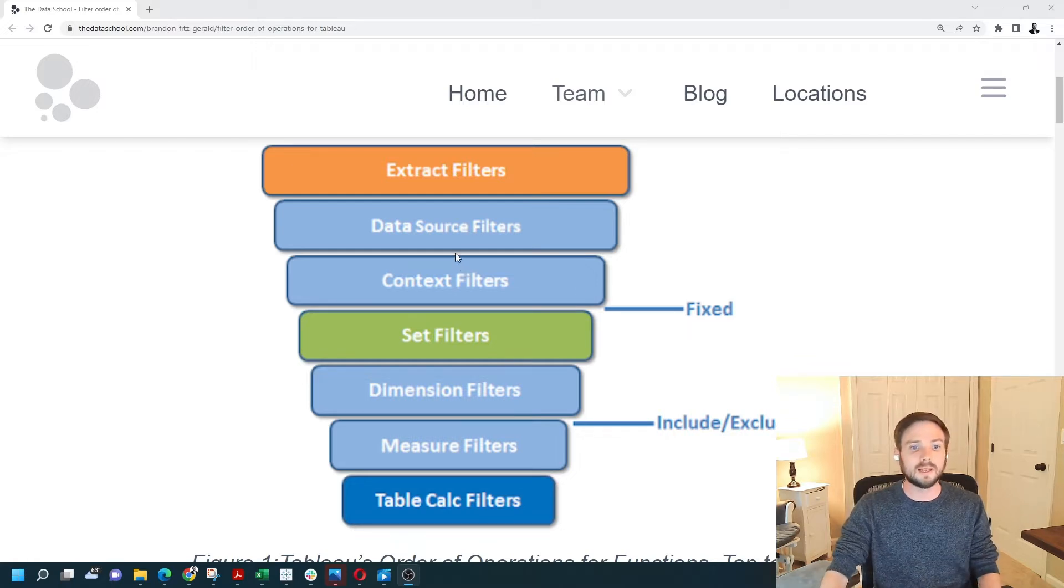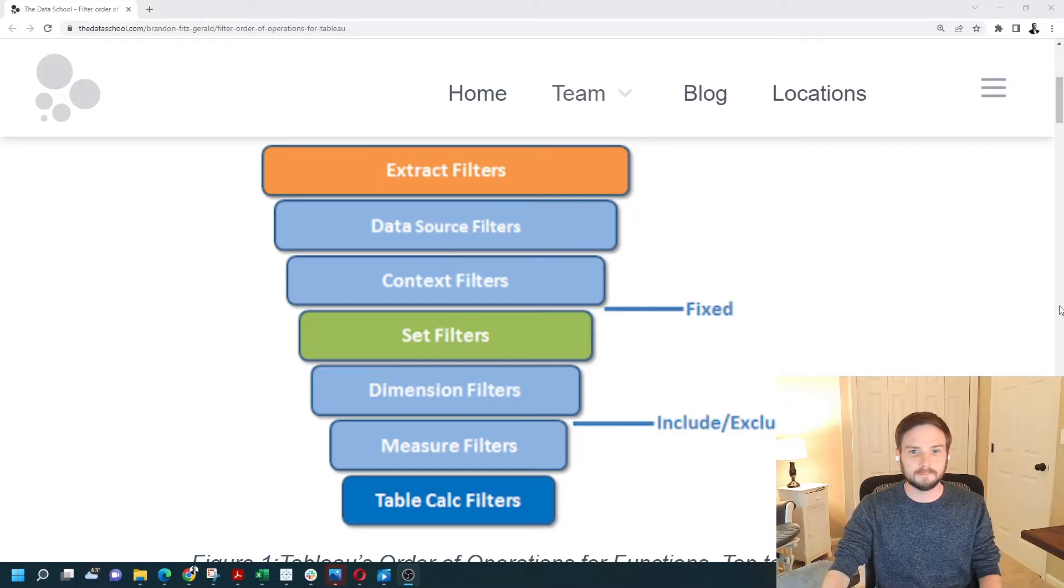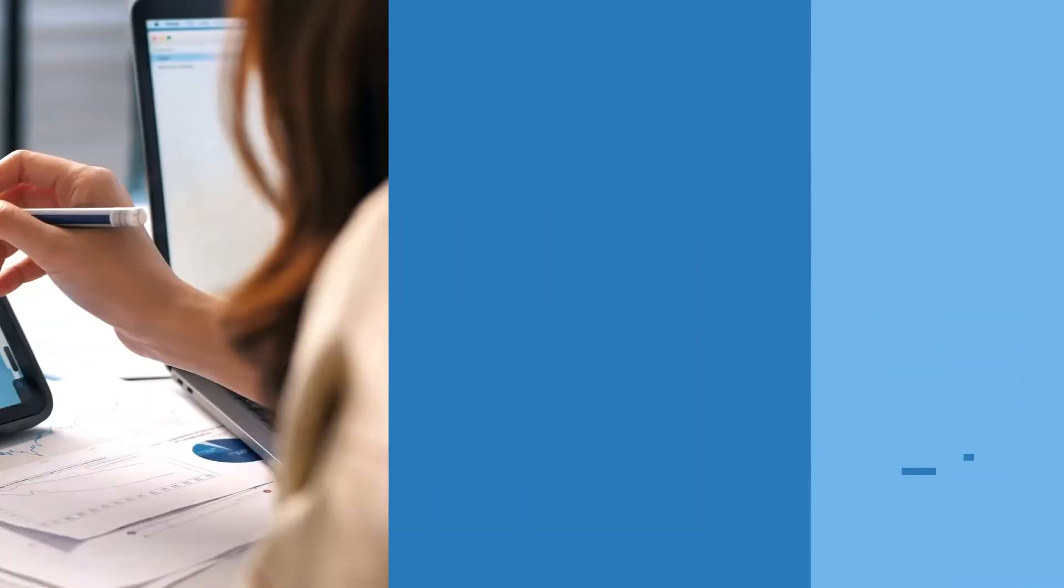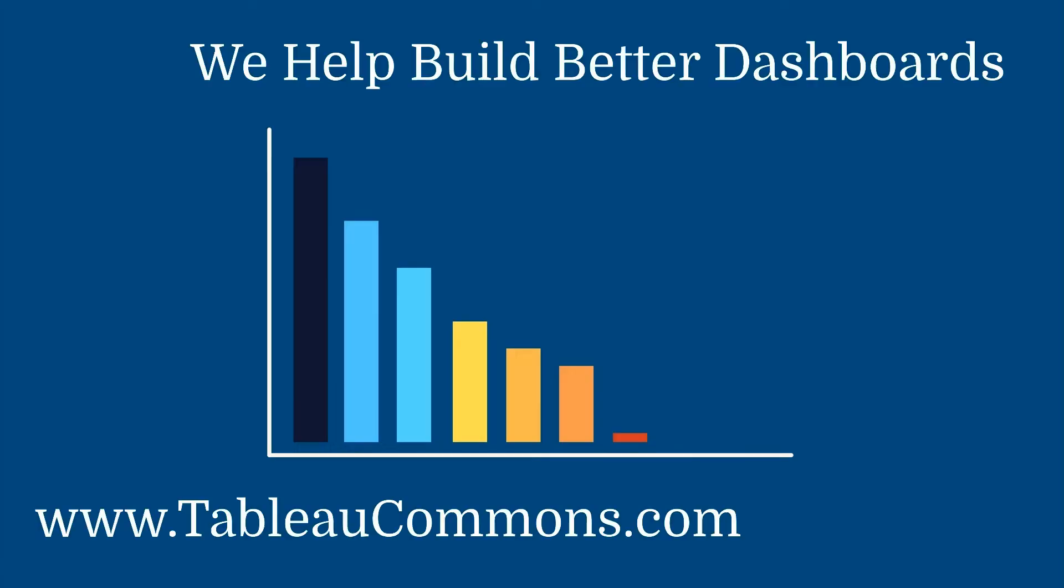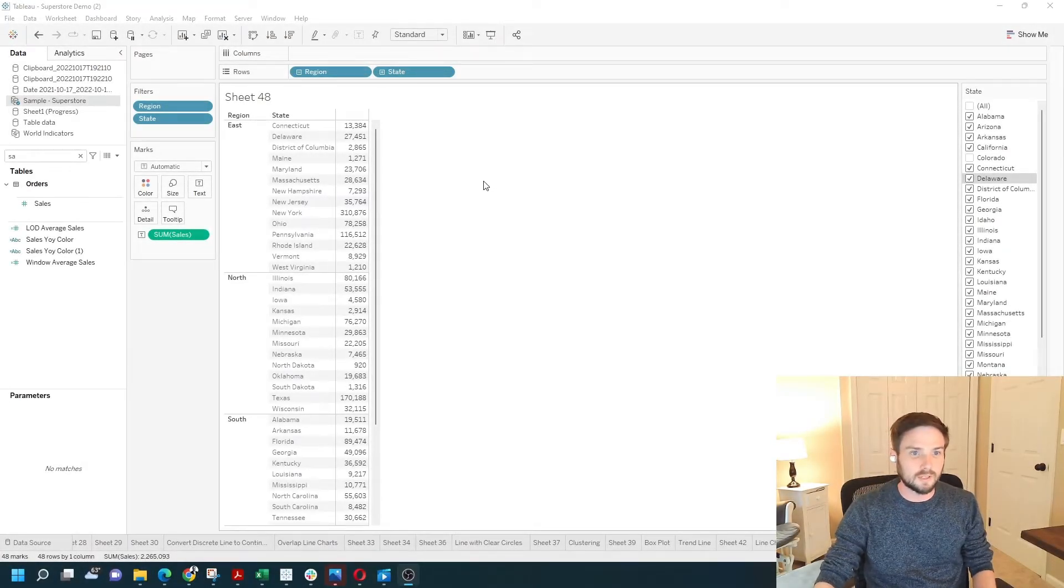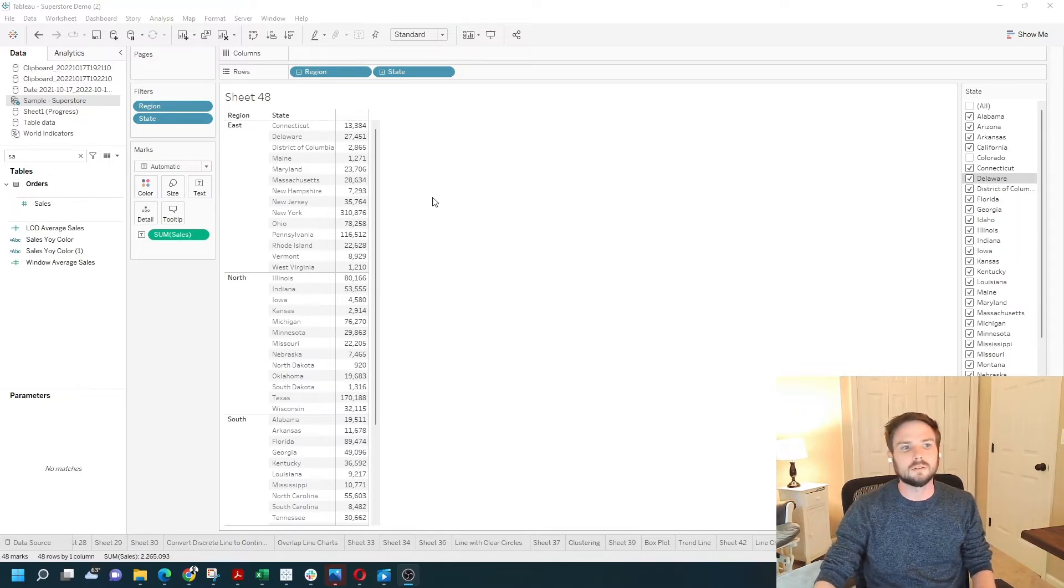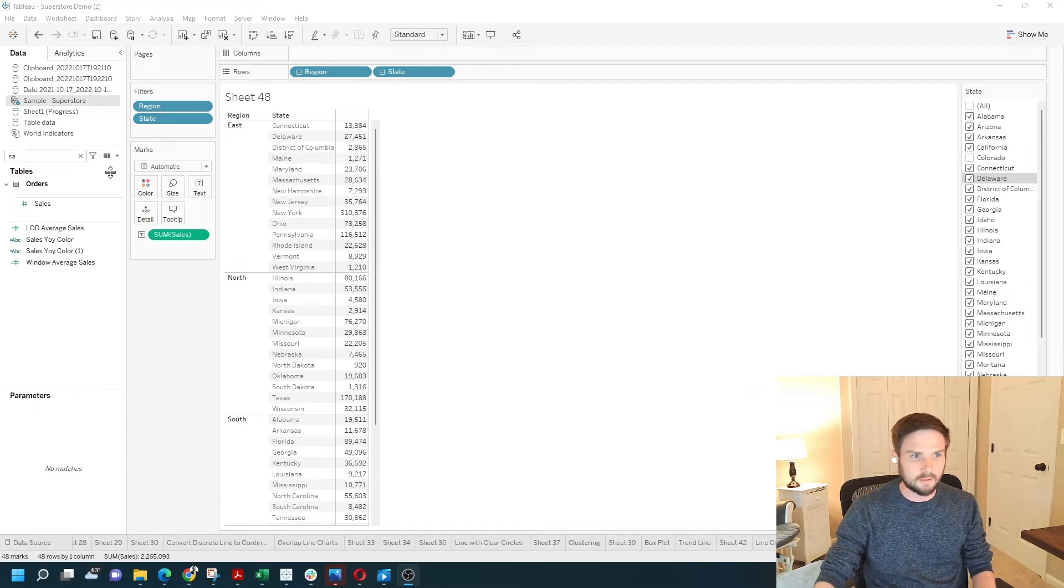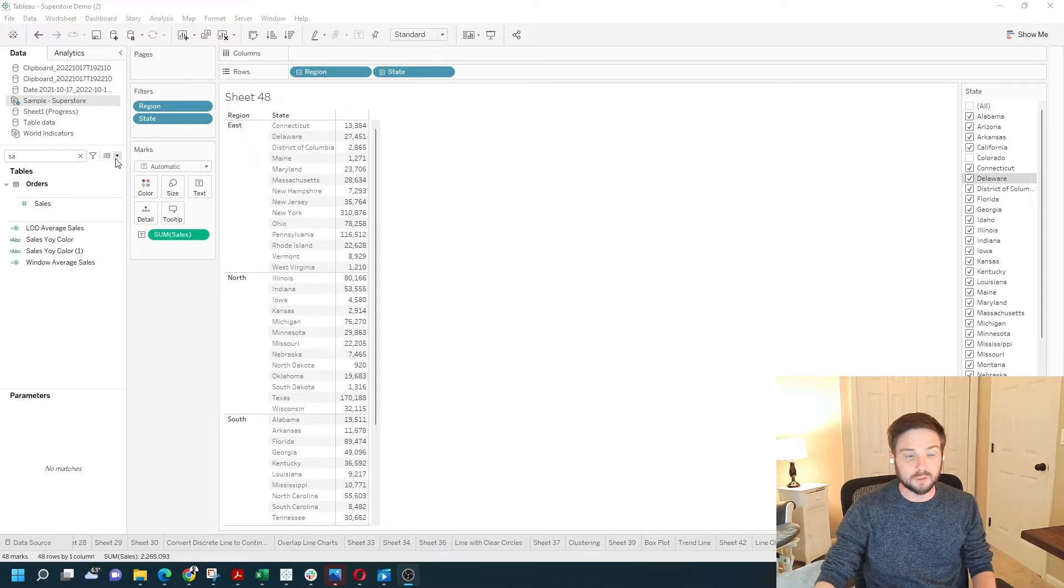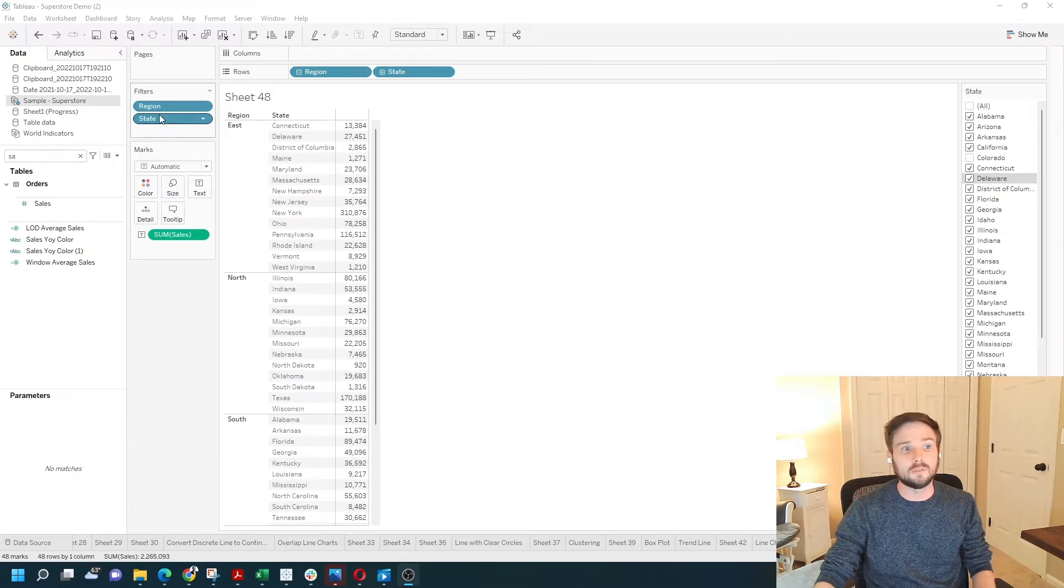So let's take a look in Tableau Desktop at some practical examples. The best way to describe context filters in Tableau is by using level of detail calculations. If you remember the image from before, you'll remember that fixed level of detail calculations are applied after context filters and before dimension filters. Blue pills, blue dimensions on the filter shelf are dimension filters.